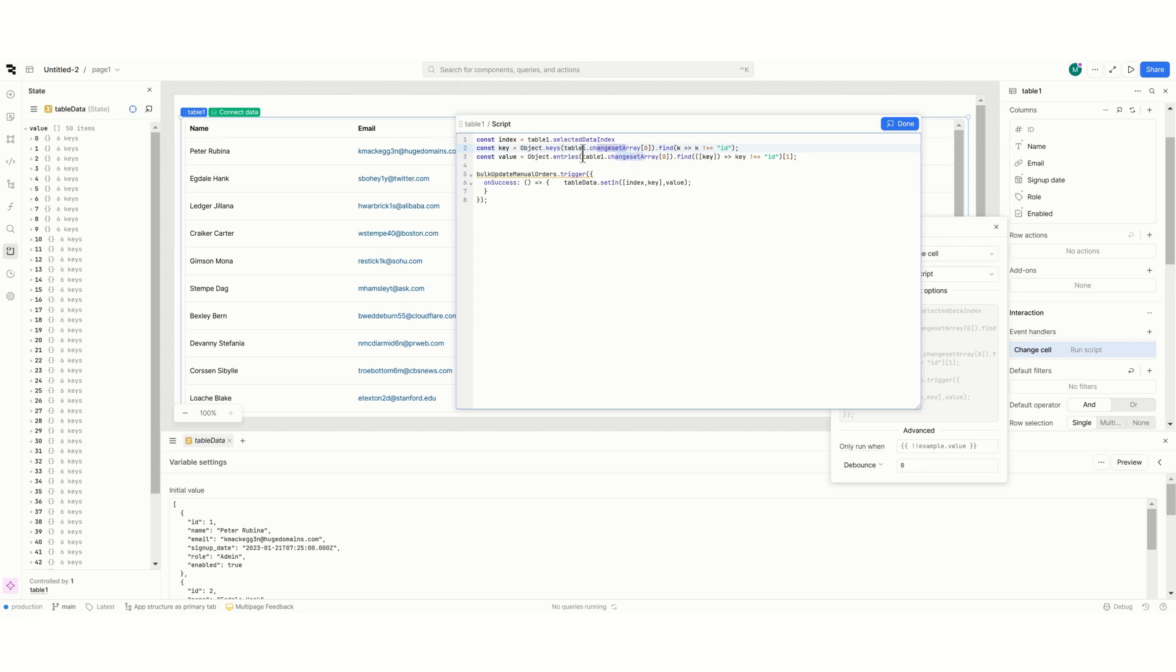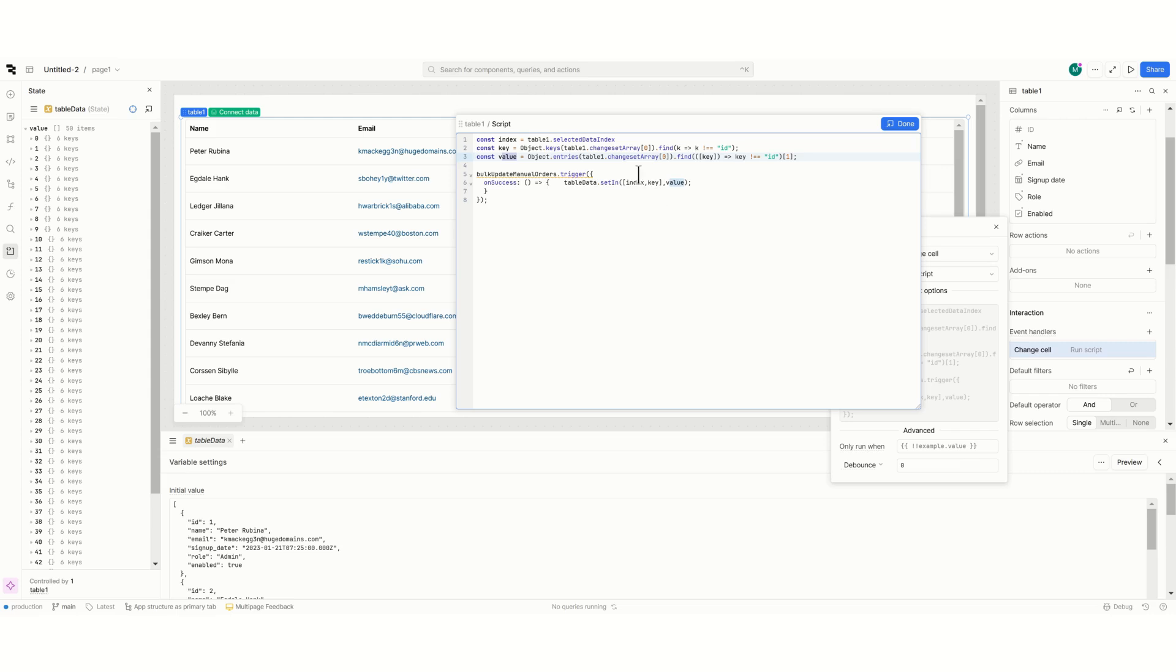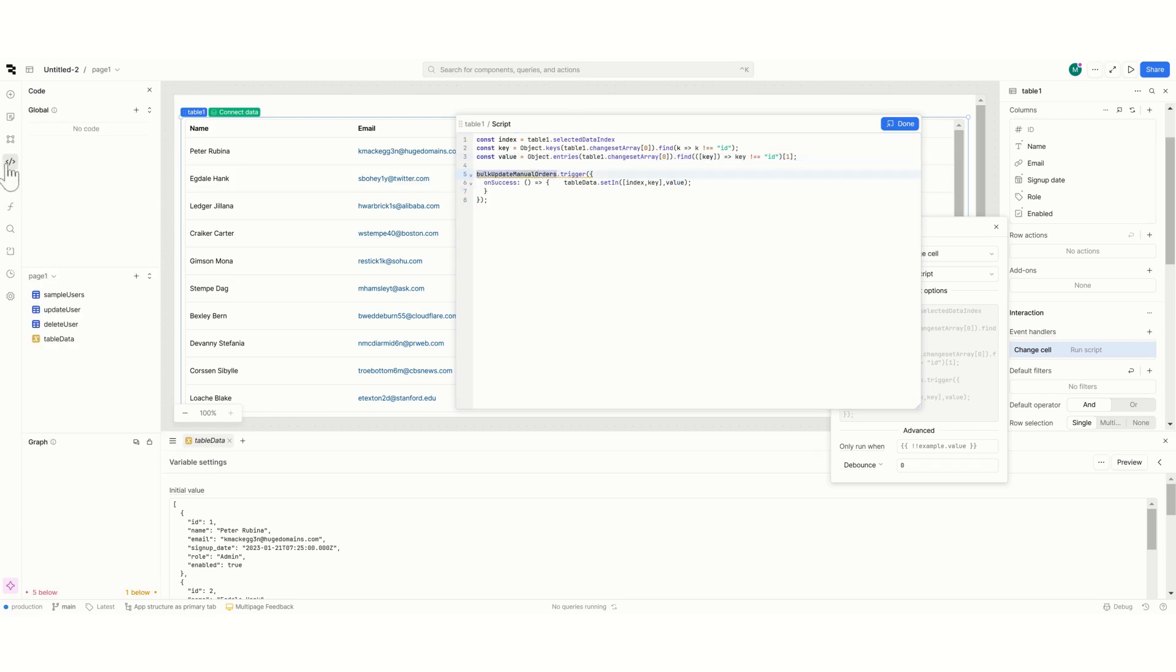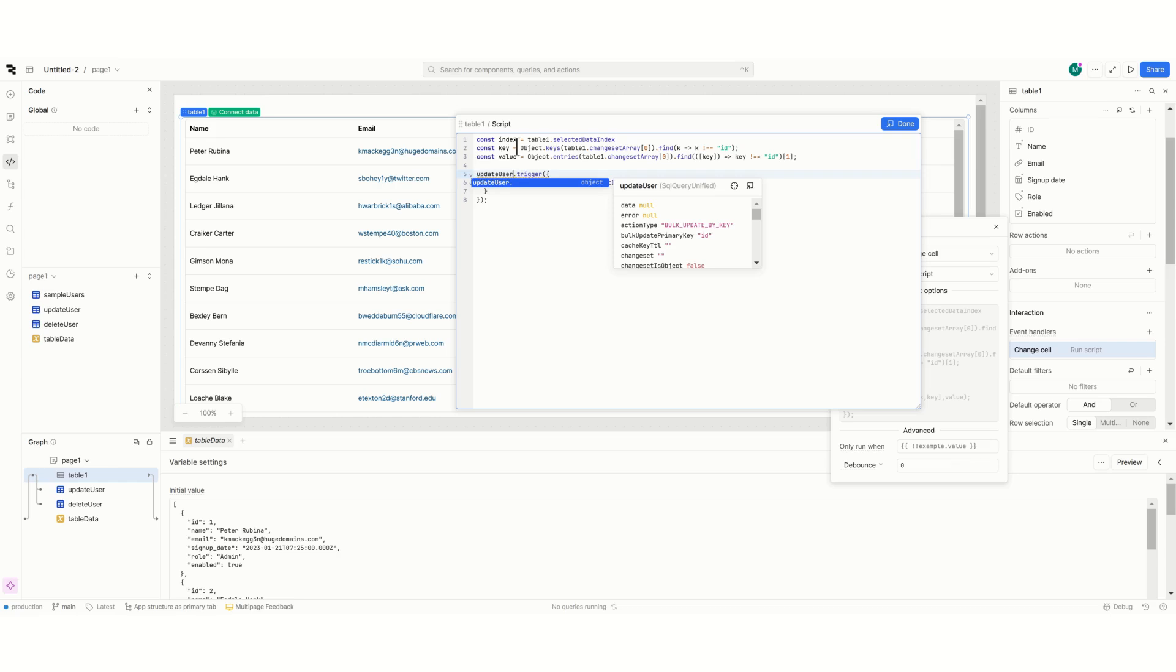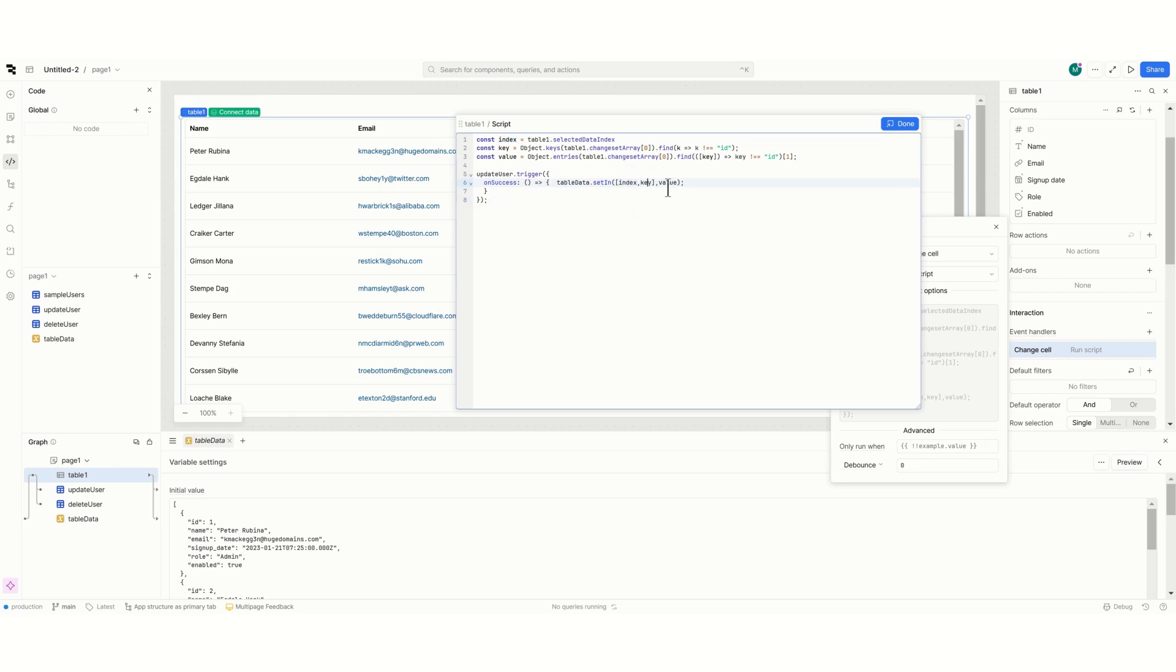So the key and the value we will have now the option to set an array. Now after that we will run the update user query and if it's successful then we will update the variable with here I'm indicating which index which key and the value.